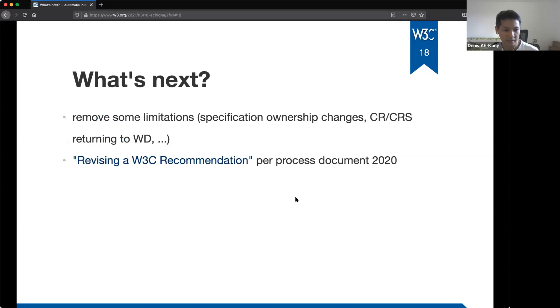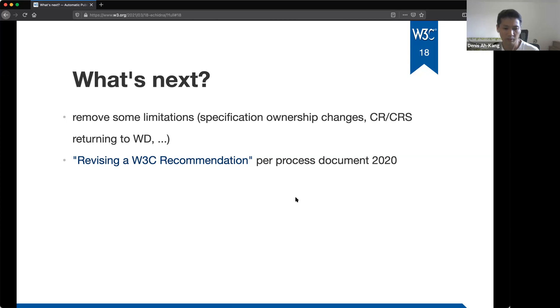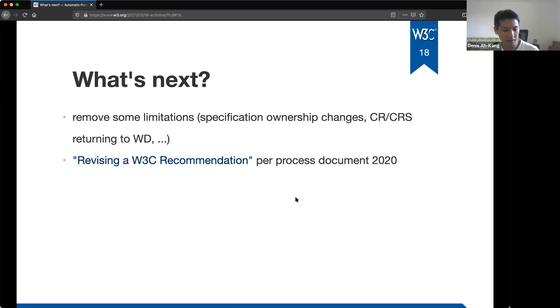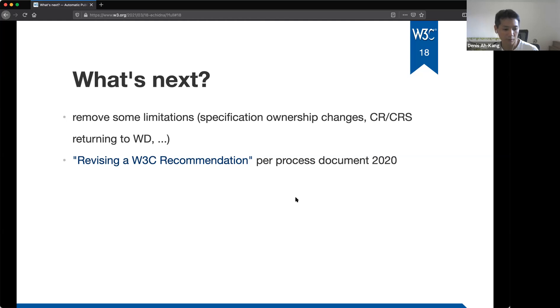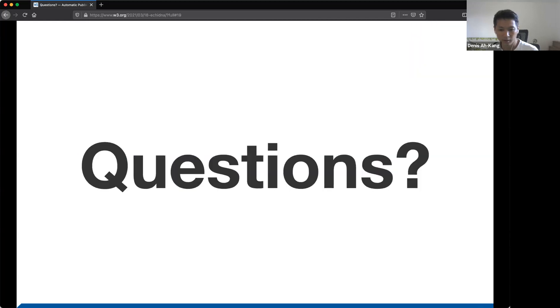So what's next? So in the future we want to check what the limitations are and how we can remove them. So some of the limitations are related to the old process documents, but with the new process document 2020, there are things we can improve. And we will also look at how we can facilitate the recommendation revision per the process document 20. And if we add new features or we make major changes to Echidna, we will announce it to spec prod before deploying.